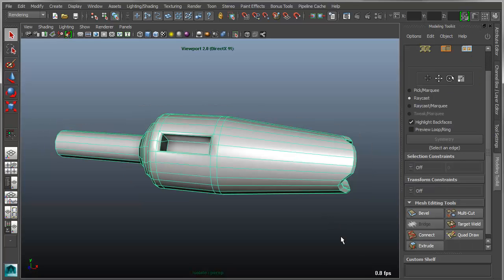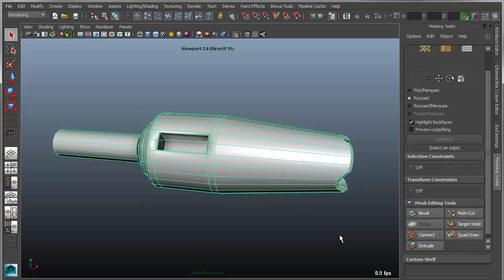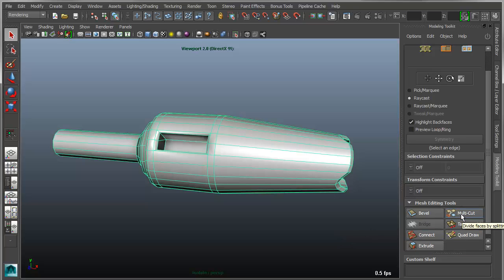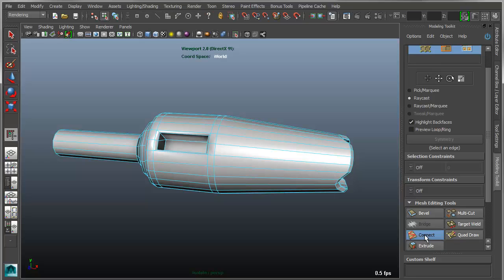So let's talk about a couple of additional tools in the mesh editing section. One is connect and one is multi-cut, and they're actually similar but serve slightly different purposes. Now, the connect tool is kind of like a combination of the standard Maya polysplit or interactive split combined with some functionality of the insert edge loop tool.